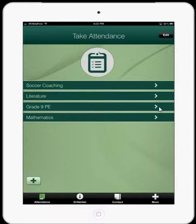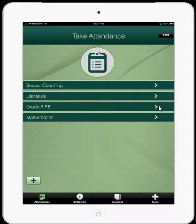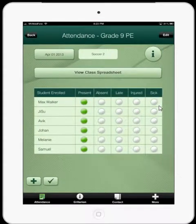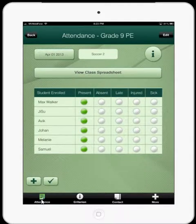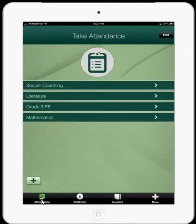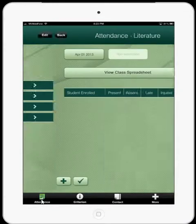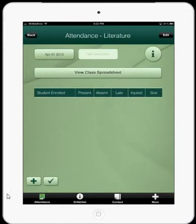Let's go ahead inside one of these classes — I'm going to look inside Grade 9 PE by clicking on the arrow here. When you first enter your class there'll be no information, so I'll just take you back to a different class. If I look inside my literature group I haven't got any students.